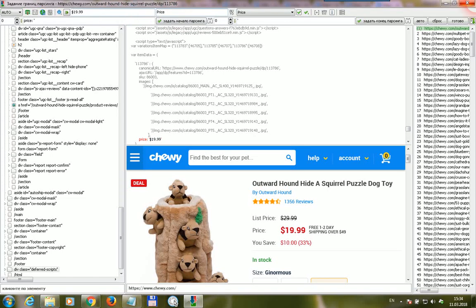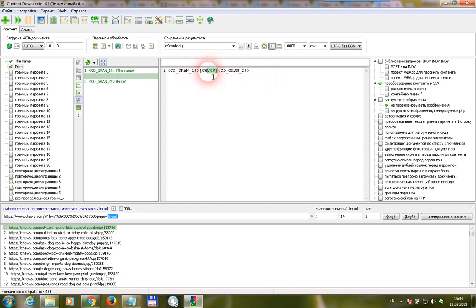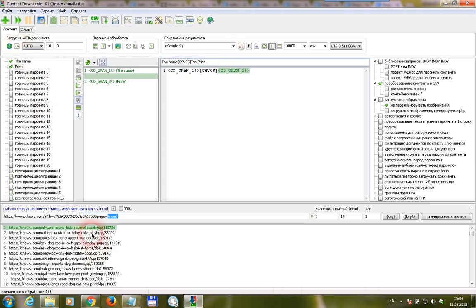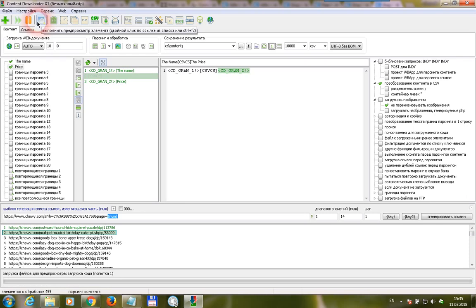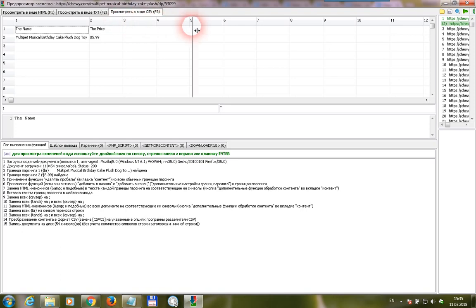Let's name it 'price' and press the button — done. Put the price macro in the output template. This operator is used to separate CSV cells, and this is the header string. Let's press the preview button, and now we get two different values.